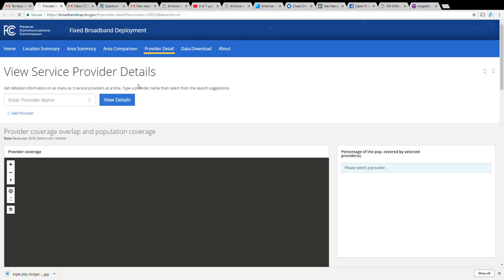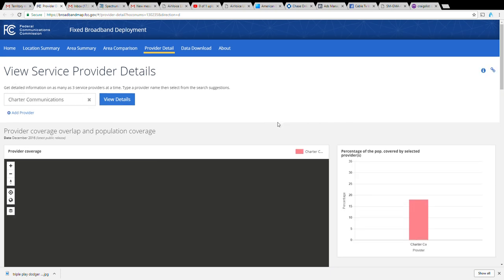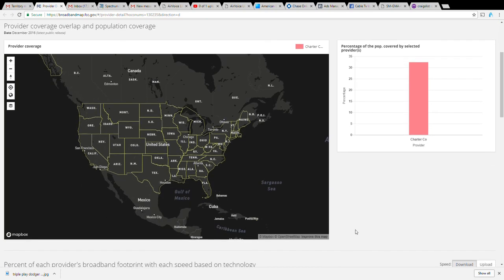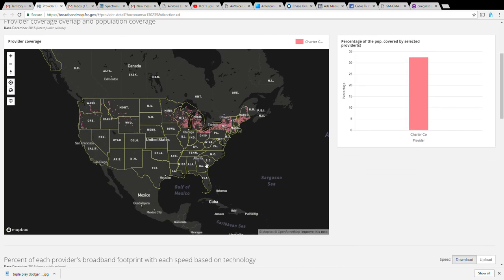You want to click on that link and it should load up right away with everywhere that Charter, Spectrum, Time Warner, etc. are in. In this map here everything that's pink is where Spectrum is.